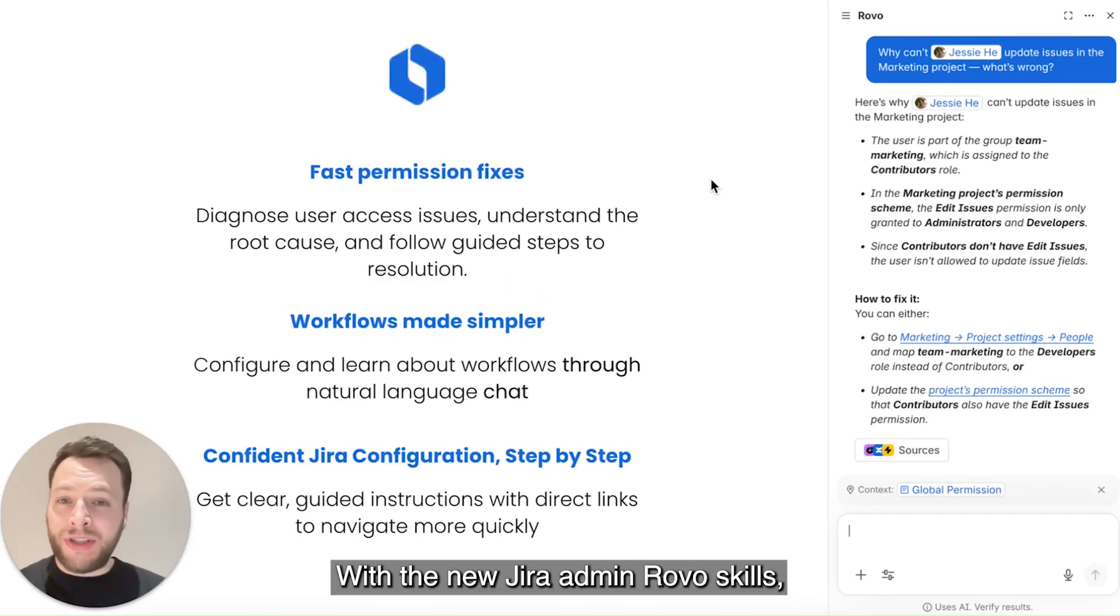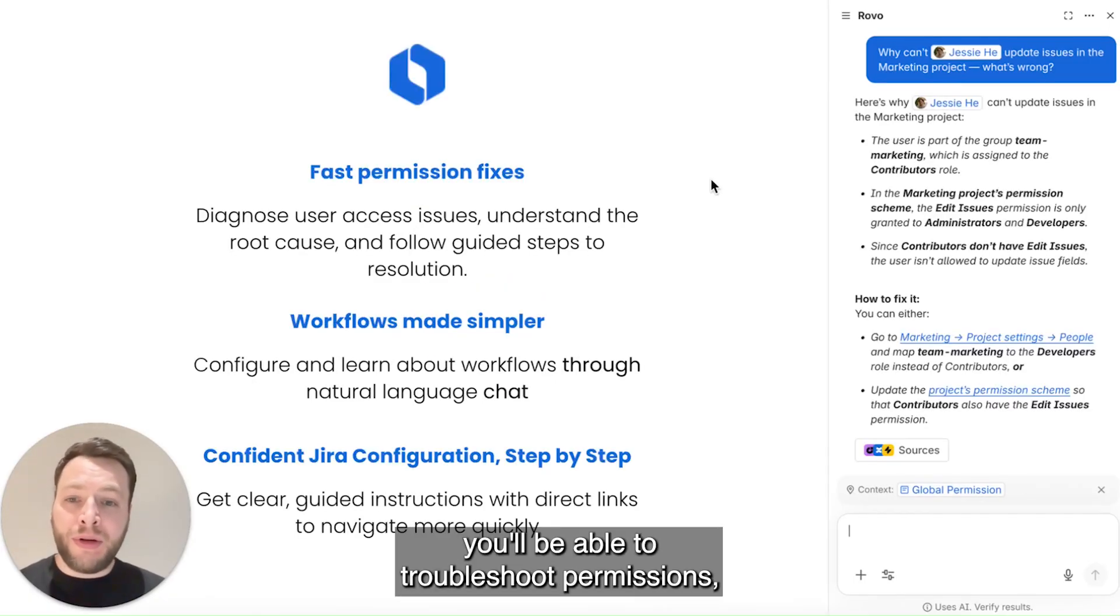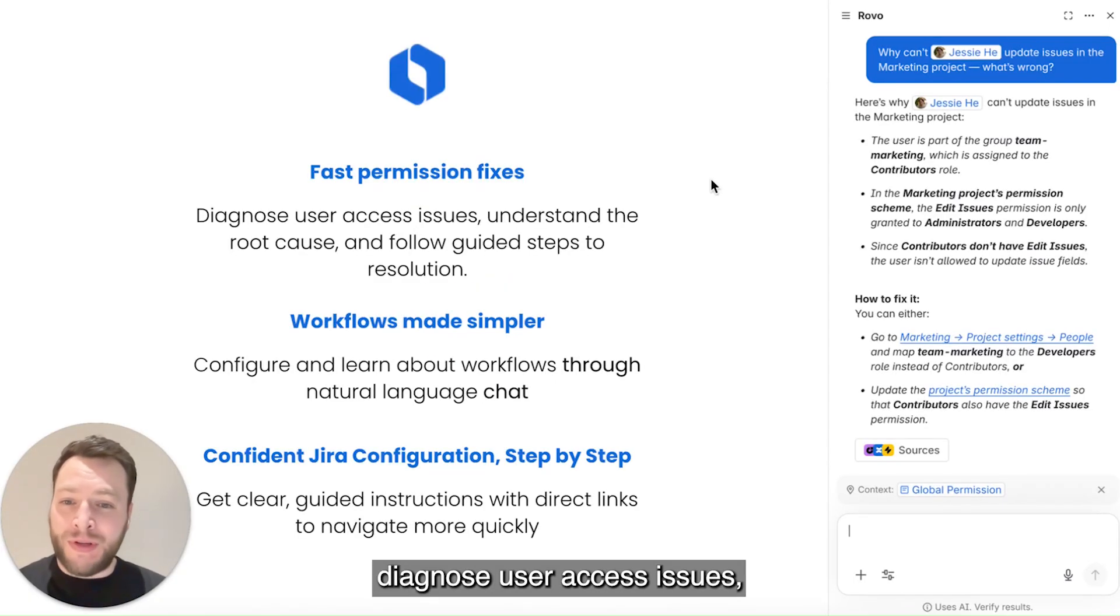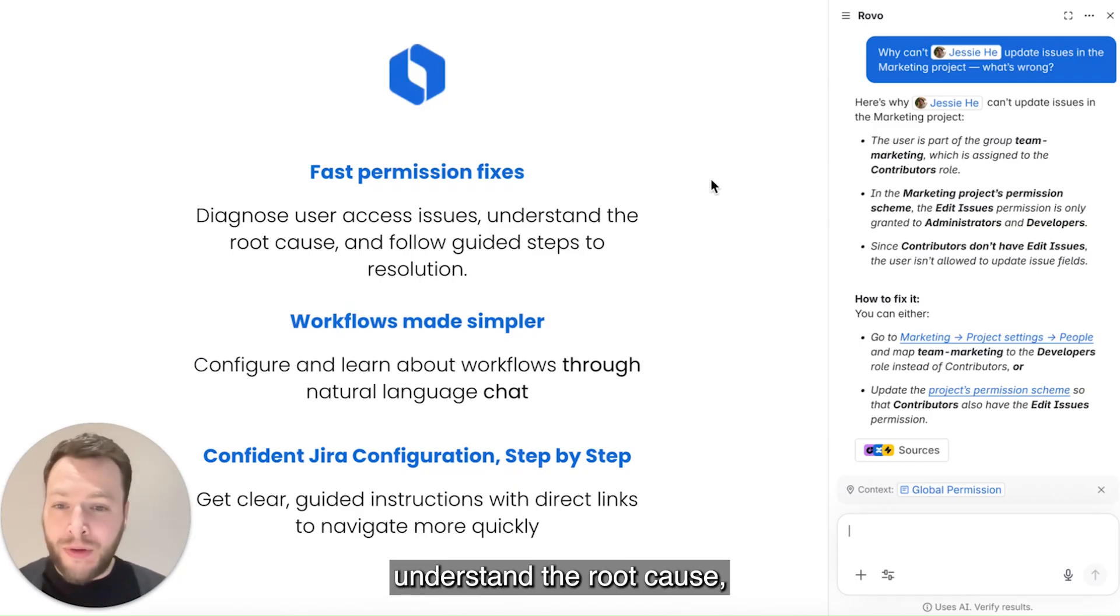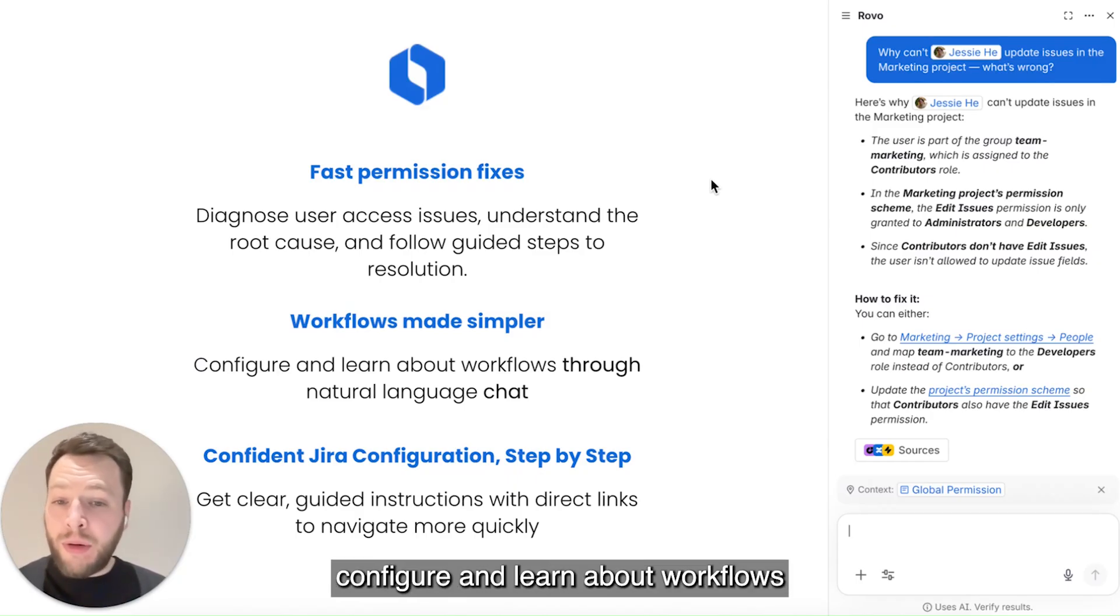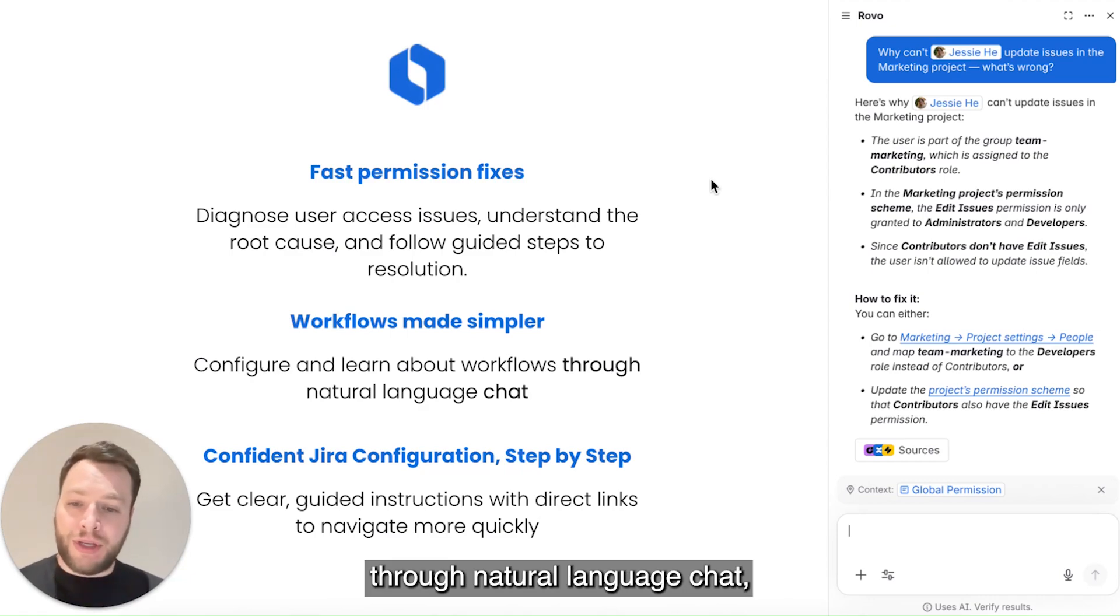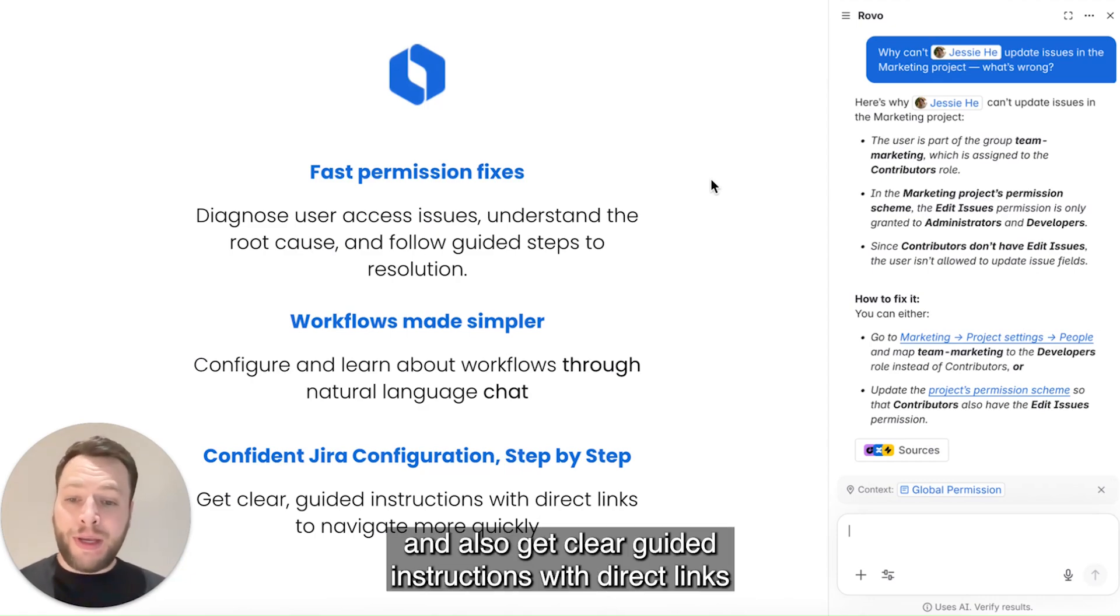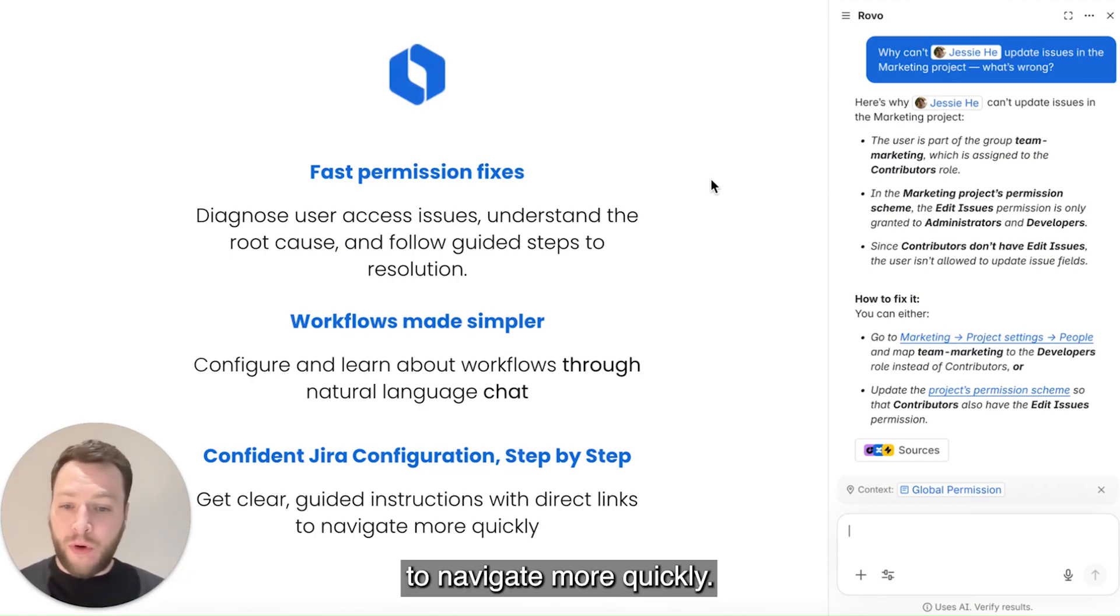With the new Jira Admin robo-skills, you'll be able to troubleshoot permissions, diagnose user access issues, understand the root cause, and follow guided steps to resolution. Configure and learn about workflows through natural language chat, and also get clear guided instructions with direct links to navigate more quickly.